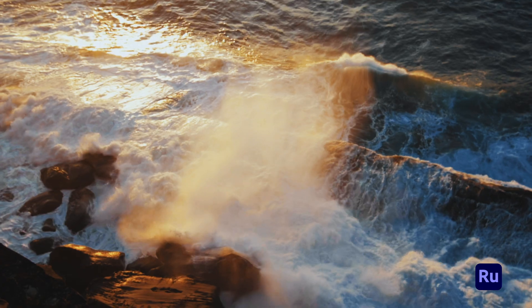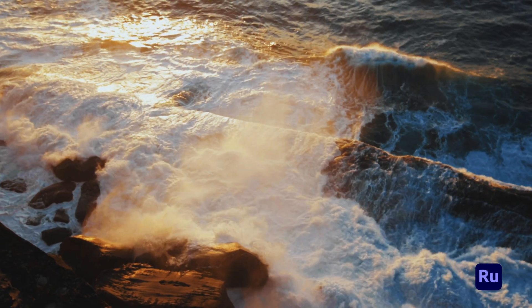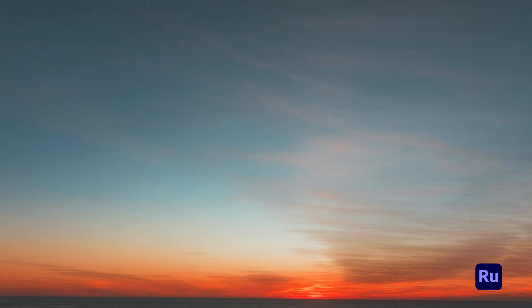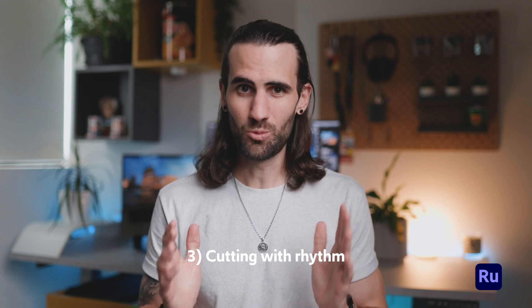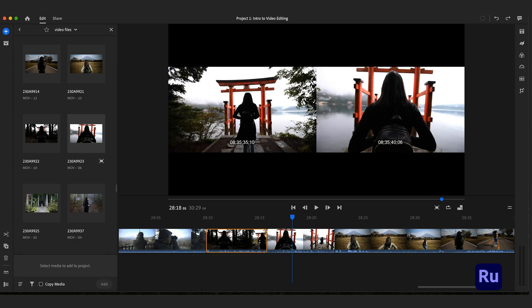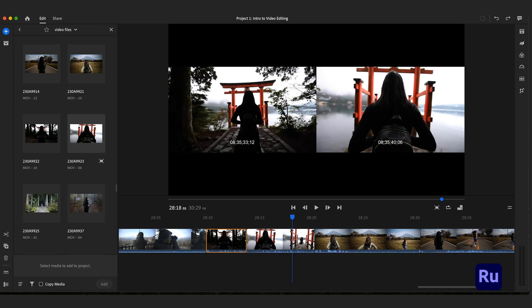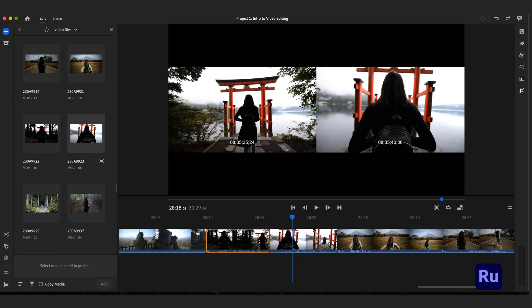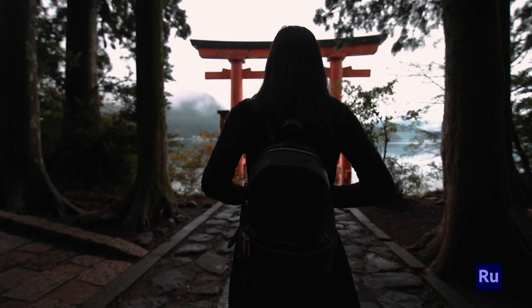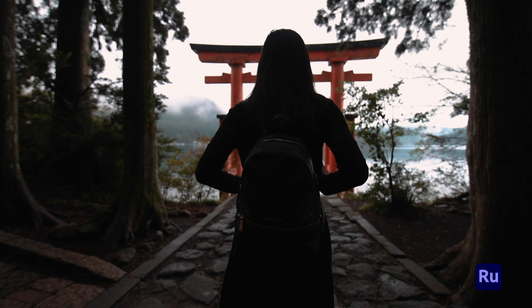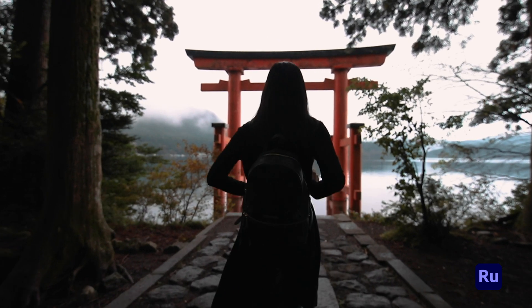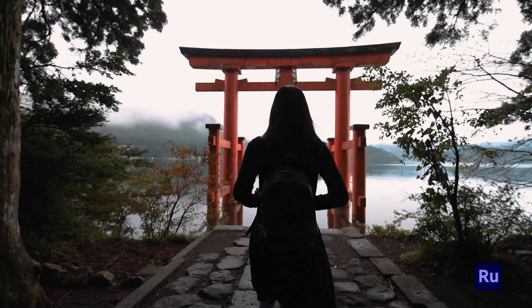The second rule is story — consider whether you're advancing the story in a meaningful way, and whether each clip helps advance the story in the right direction. The next one to consider is rhythm: look at whether the timing feels right, consider the length of each clip, and also the movement occurring in each clip, which helps develop a mood.